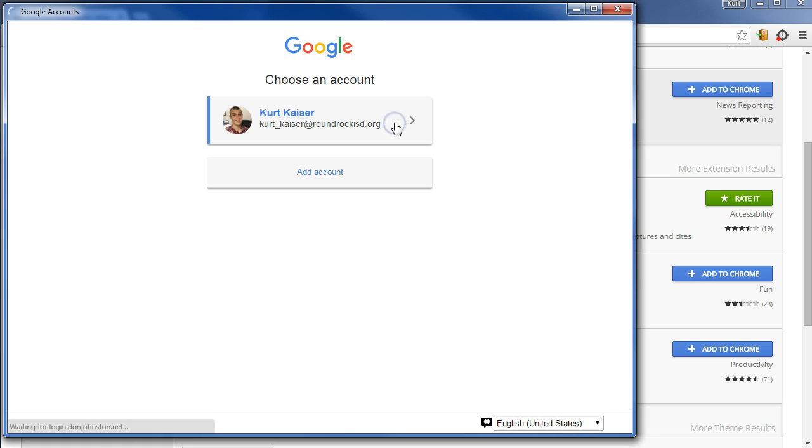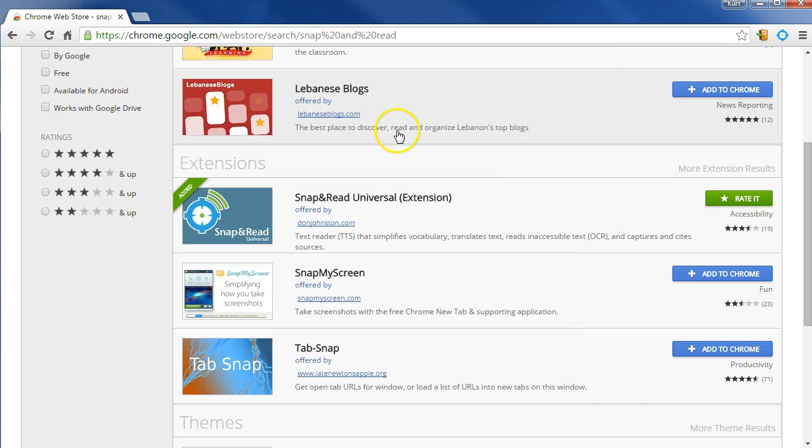There I am. And we're set! Any time you sign into Chrome, you will have Snap and Read.